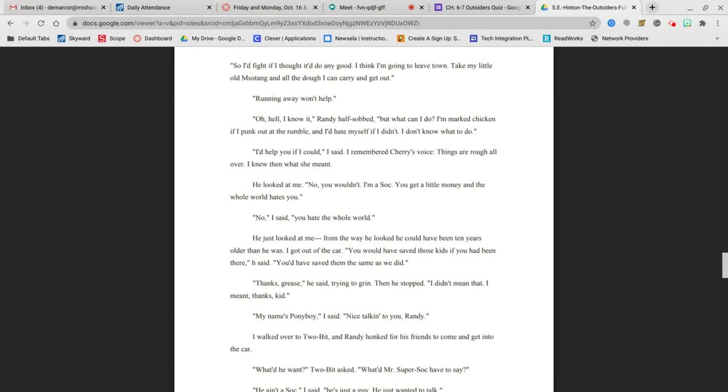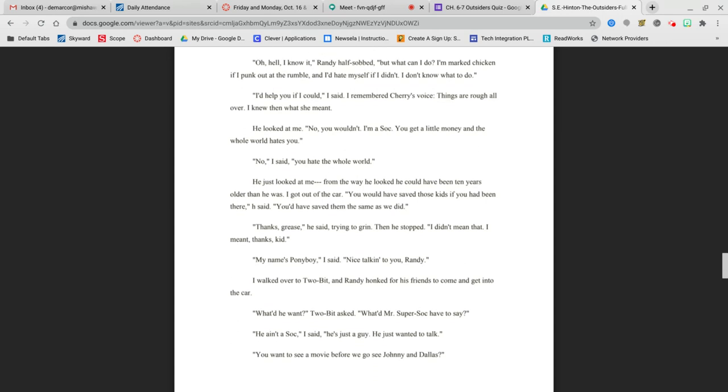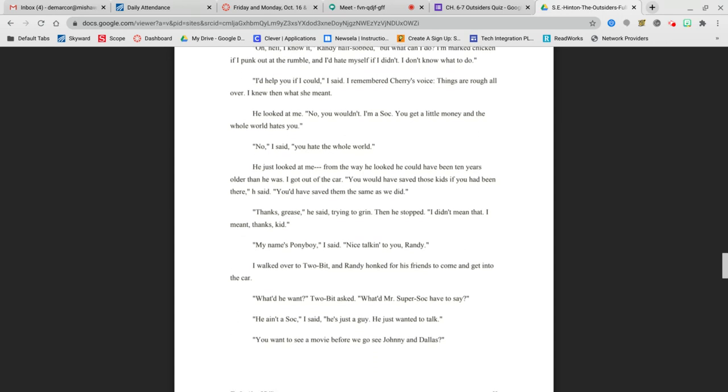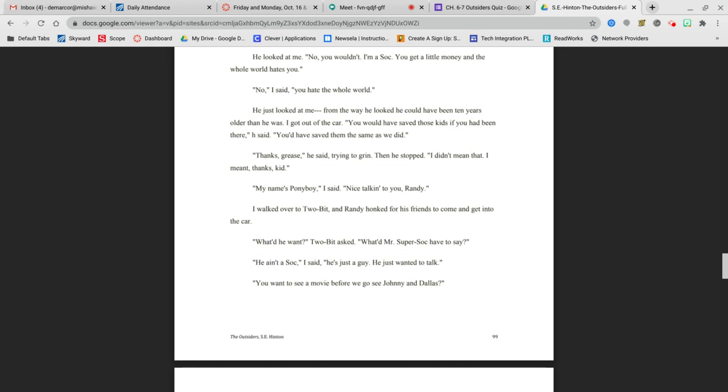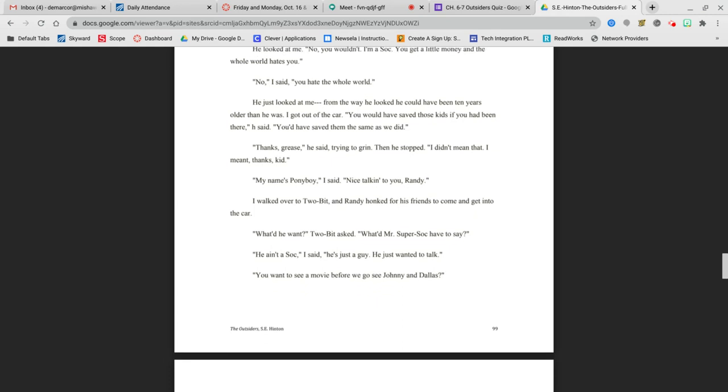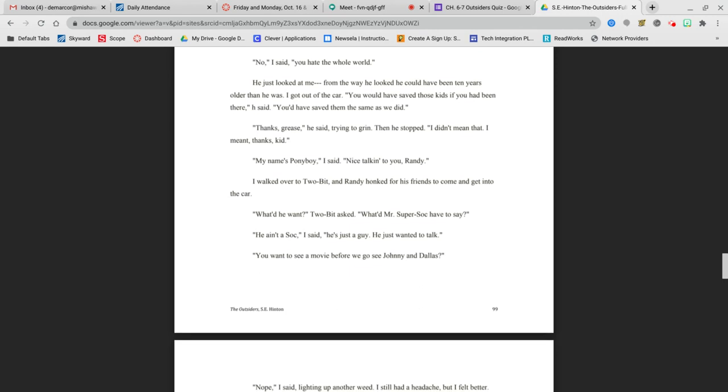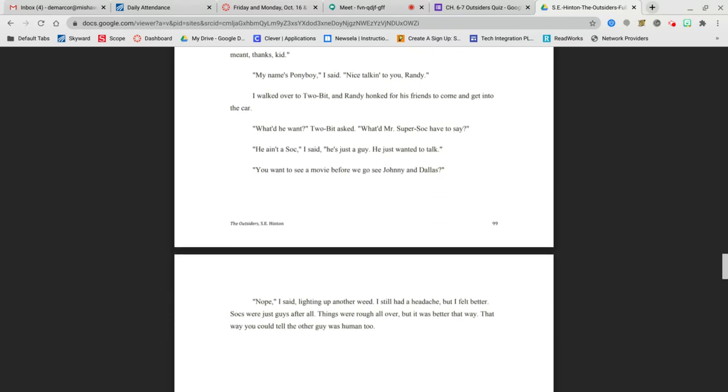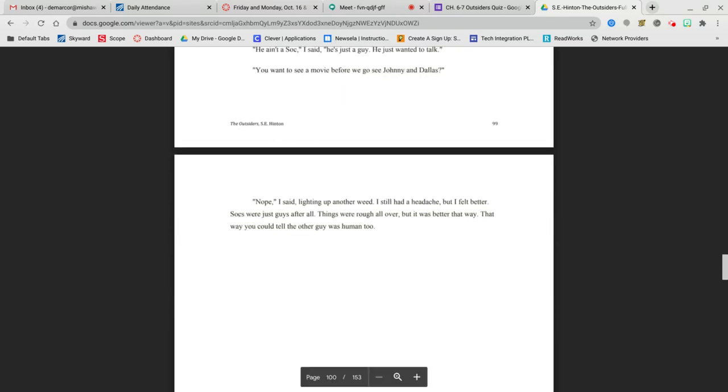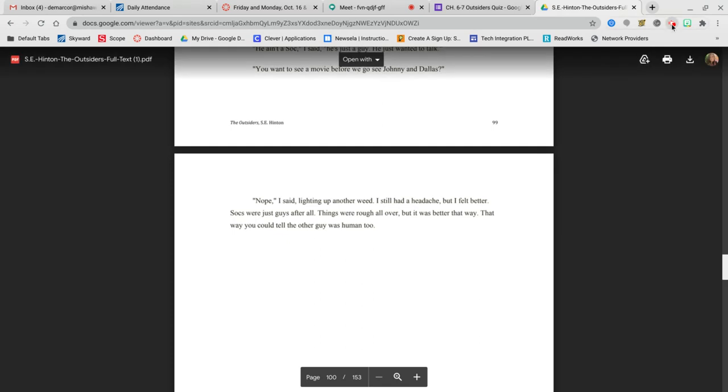I'd help you if I could, I said. I remembered Cherry's voice. Things are rough all over. I knew then what she meant. He looked at me. No, you wouldn't. I'm a Soc. You get a little money and the whole world hates you. No, I said, you hate the whole world. He just looked at me. From the way he looked, he could have been 10 years older than he was. I got out of the car. You would have saved those kids if you had been there, I said. You'd have saved them just the same as we did. Thanks, grease, he said, trying to grin. Then he stopped. I didn't mean that. I meant thanks, kid. My name's Ponyboy, I said. Nice talking to you, Randy. What did he want, Two-Bit asked. He ain't a Soc, I said. He's just a guy. He just wanted to talk. Socs were just guys, after all. Things were rough all over, but it was better that way. That way, you could tell the other guy was human, too.